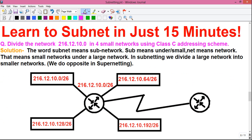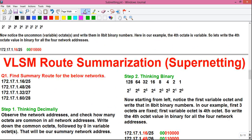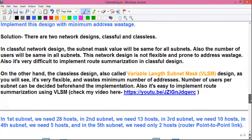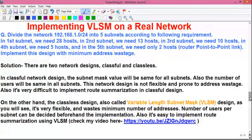In my first video I told you about how to do subnetting in just 15 minutes. I told you about route summarization and VLSM, and about supernetting using VLSM. Today we will talk about the real implementation of VLSM. I have mentioned several times that VLSM is extensively used in real life network design, so today we will actually learn how and why VLSM is implemented in real life.